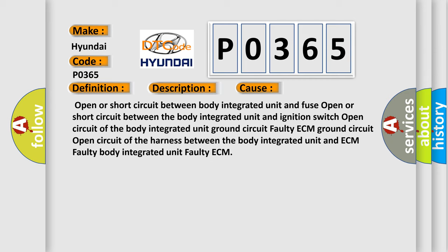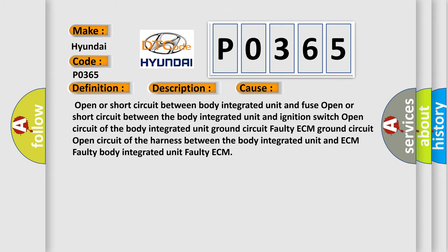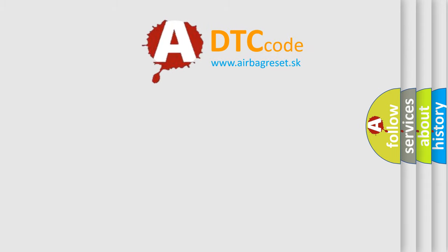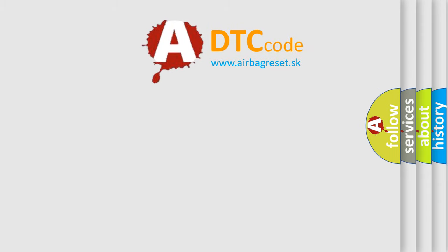Faulty body integrated unit, faulty ECM. The airbag reset website aims to provide information in 52 languages. Thank you for watching.